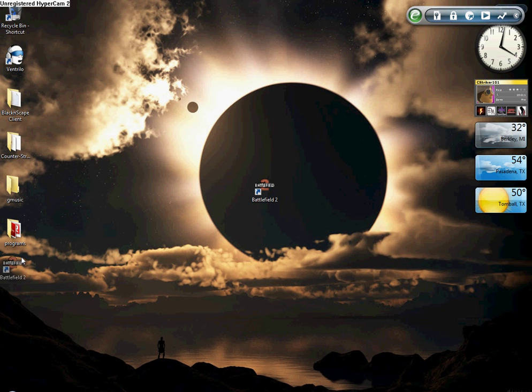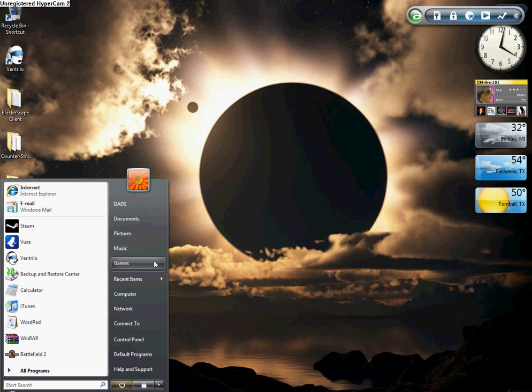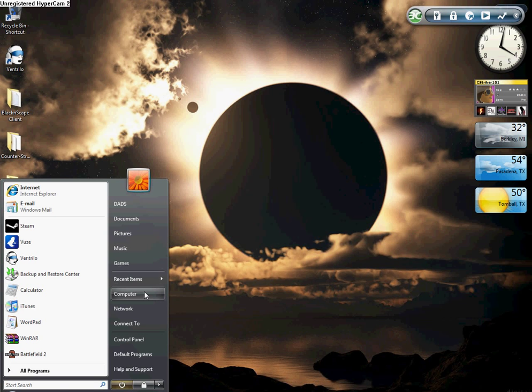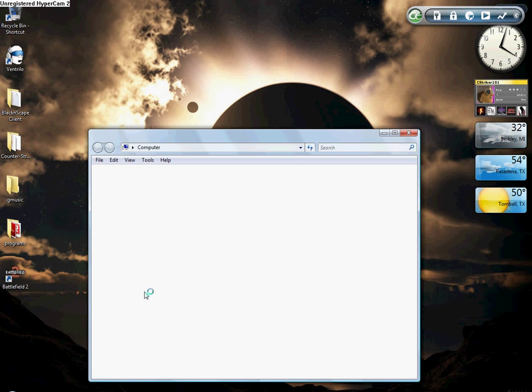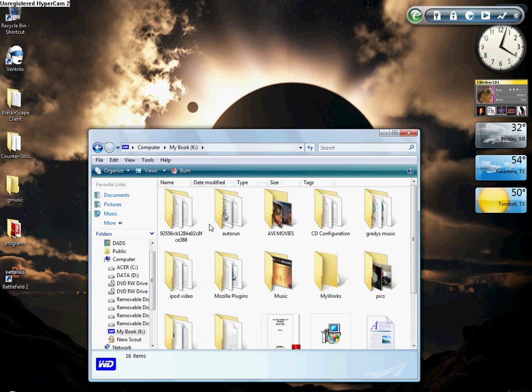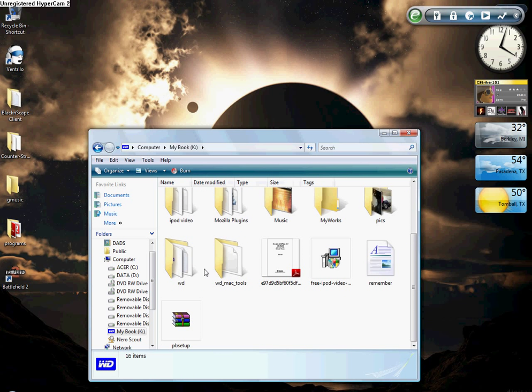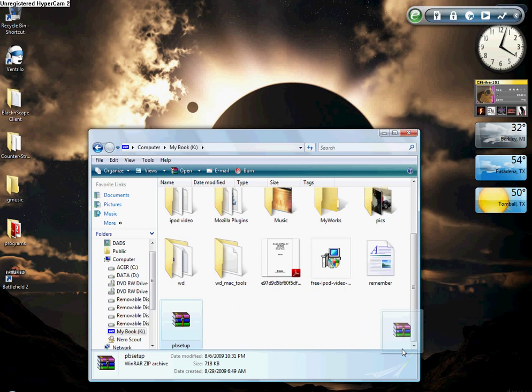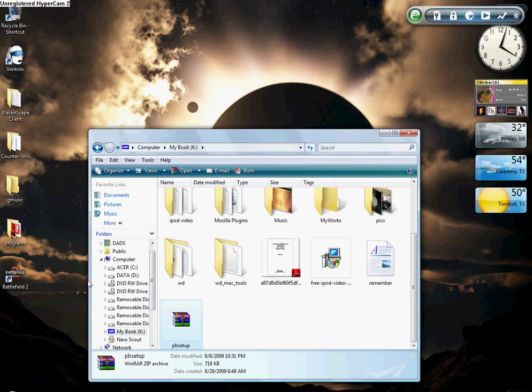First, you've got to make sure you have PB Setup. To find PB Setup, you want to go to your computer, K drive, or whatever drive all your information is in, and scroll down until you see PB Setup. You should get this when you download Battlefield 2, it's Punk Buster.